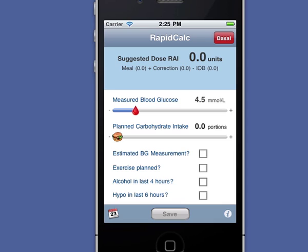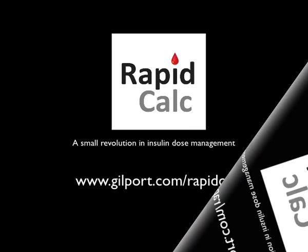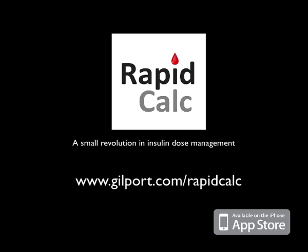RapidCalc is unique in the way it combines ease of use with powerful dose management and logbook features, all for less than the price of a takeaway. Thank you for watching. If you'd like to simplify your insulin dose management and get a firm handle on your blood glucose levels, visit our RapidCalc website.